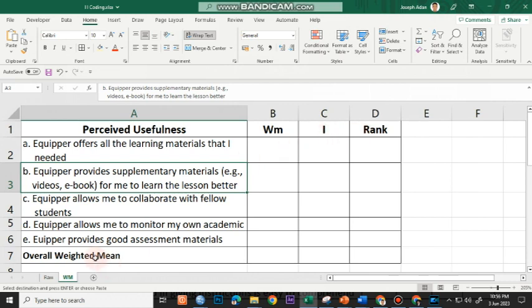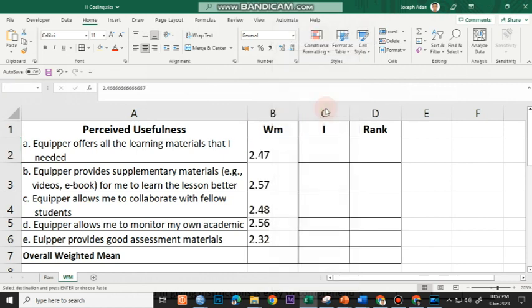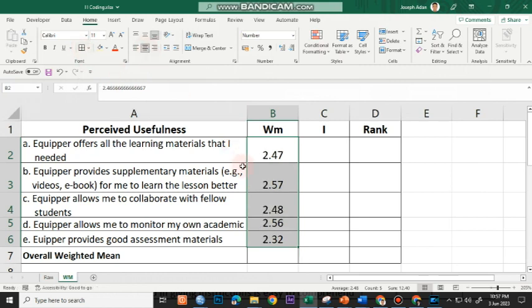At the bottom, I have there the overall weighted mean. I'll just right-click on the cell for the first indicator and then choose transpose. Once again, I'll click the borders here, all borders, and center my weighted mean.